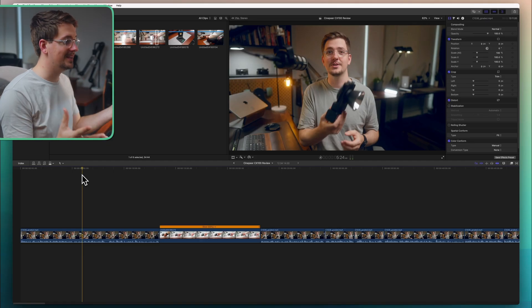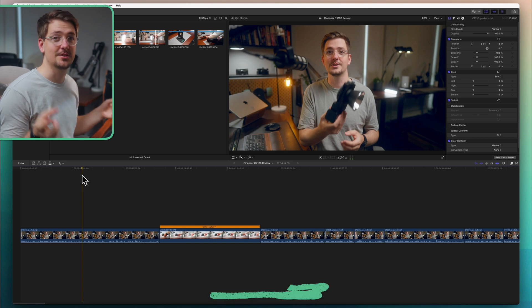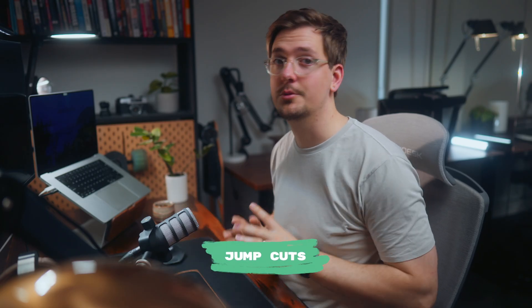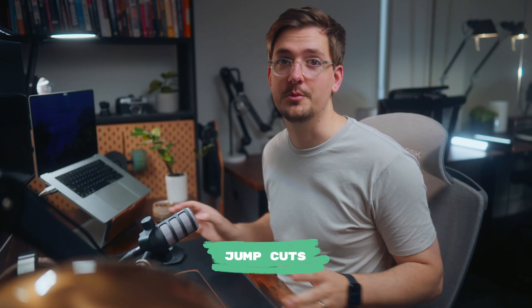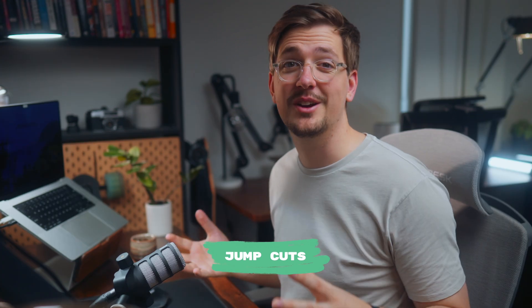And don't forget if you want to see more of these types of tutorials then make sure you hit the subscribe button. All right so here we are inside Final Cut. The first thing we're going to talk about is those jump cuts and these are super common on YouTube. You'll see them all the time and they're really great for breaking up your content and emphasizing key points.